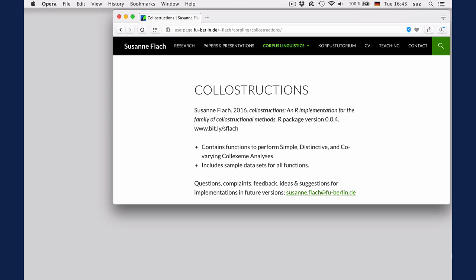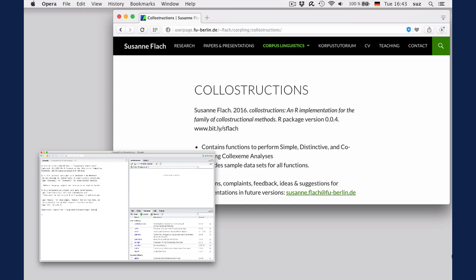You can follow this tutorial and use the package functions without much prior knowledge of R, but I'd recommend you watch the first episode in my R tutorial or acquire some basic understanding of R from elsewhere, especially if you want to import your own data to perform colorstructional analyses on them. The package comes with some real datasets that you can use to try out the functions, so all that's required at this stage is that you have R and preferably RStudio installed.